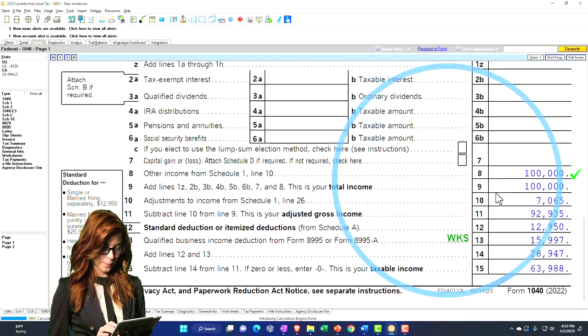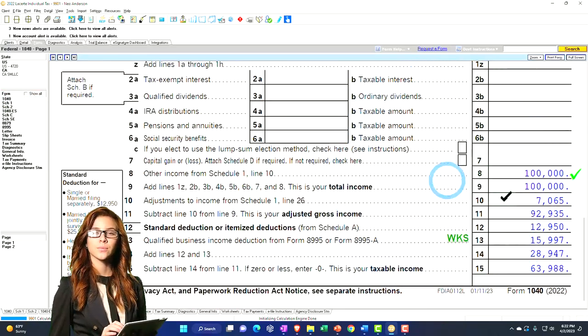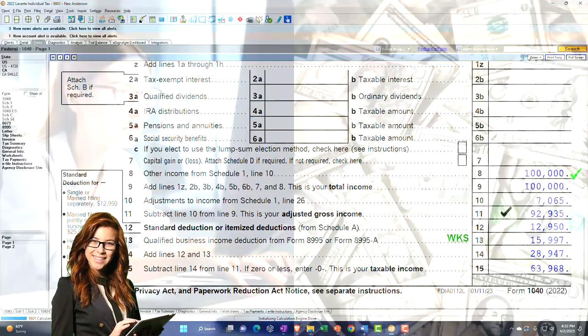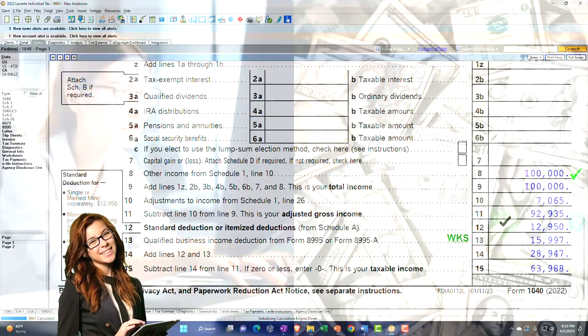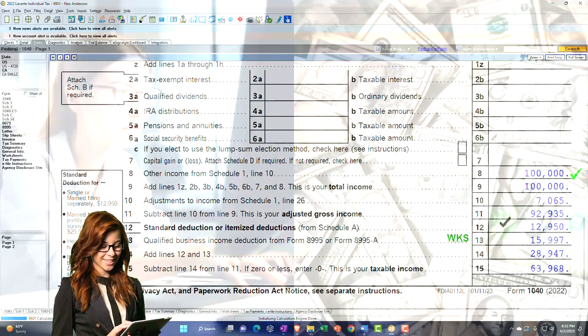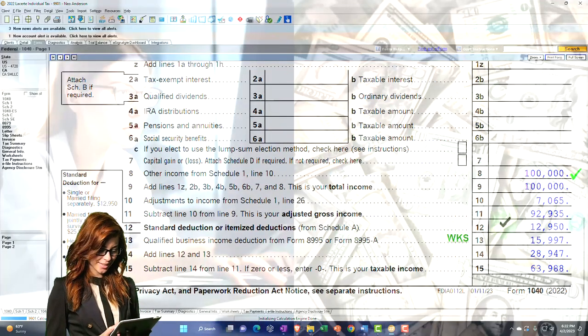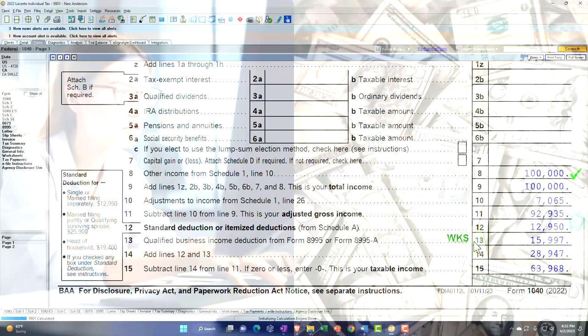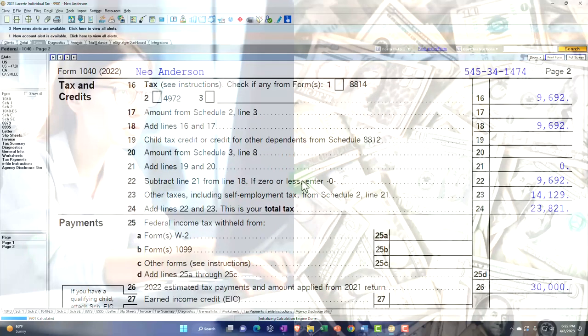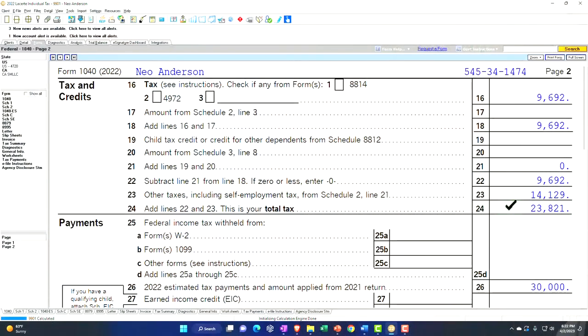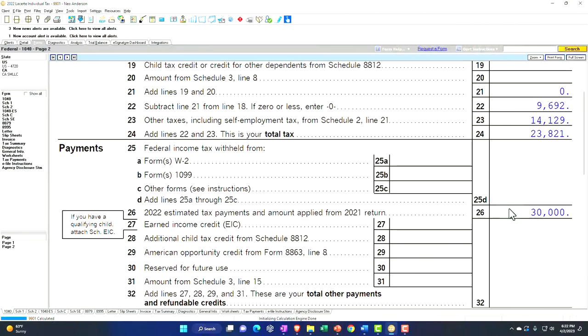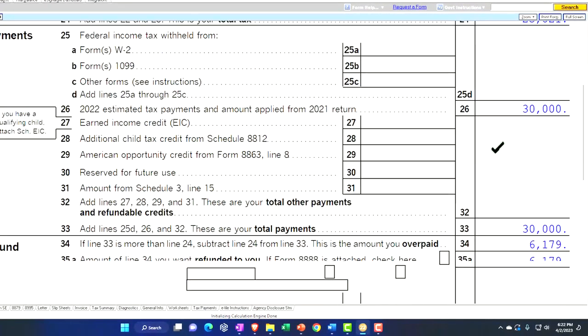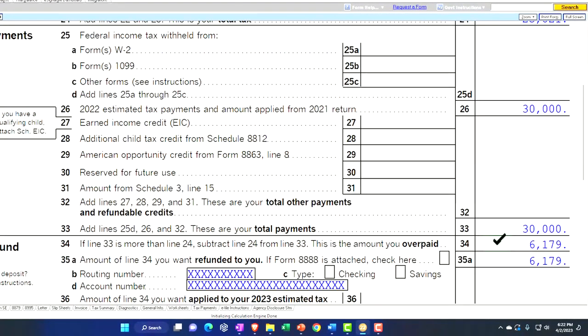So we got $100,000 minus the $7,065 gives us $92,935. Then we got the $12,950 standard deduction and the qualified business income deduction calculated by the software to get us to $63,988. On page two, tax calculated at $9,692 plus the self-employment tax of $14,129 gives us $23,821. We're going to imagine we paid in $30,000 for a difference of $6,179.